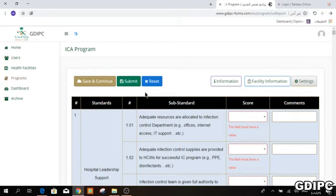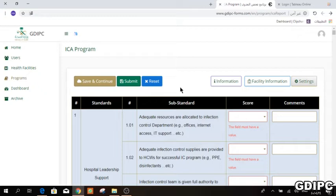When everything is filled properly and you submit, the form will be sent to the email you entered for the infection control director on the first page — that is why it must be written correctly. You should fill the form within 72 hours of your visit. Once submitted, contact the infection control director to confirm they received it.